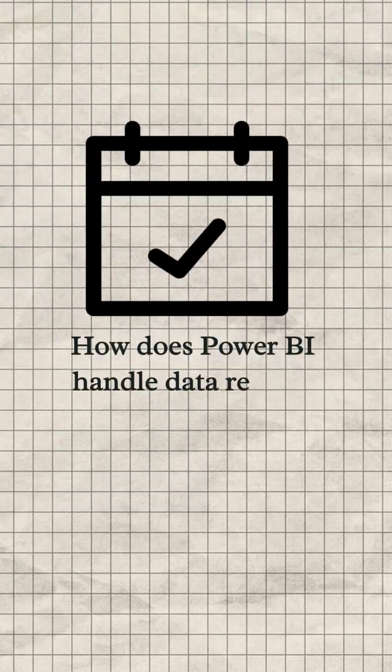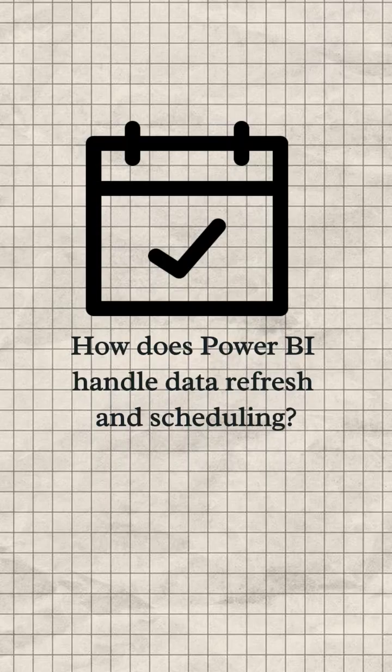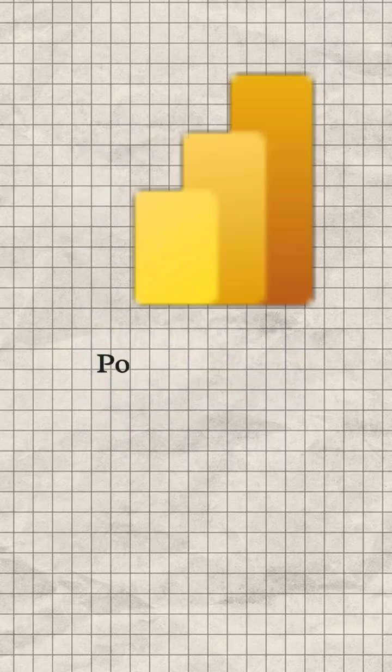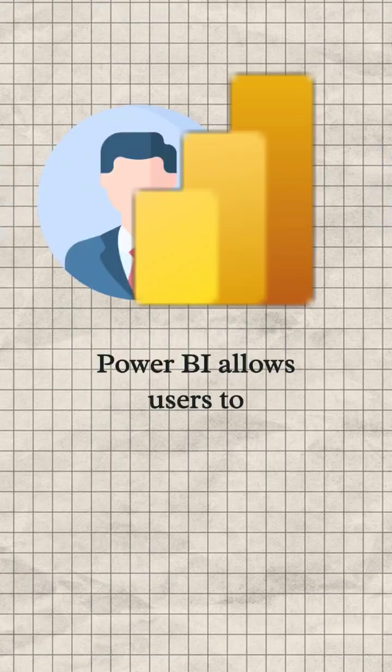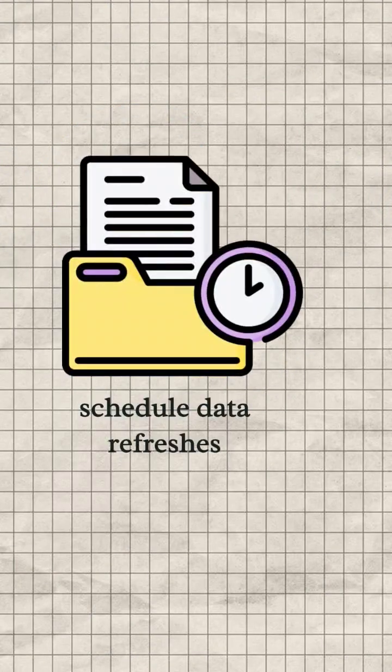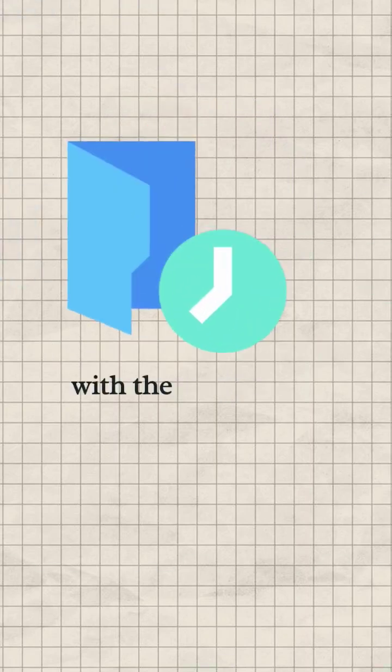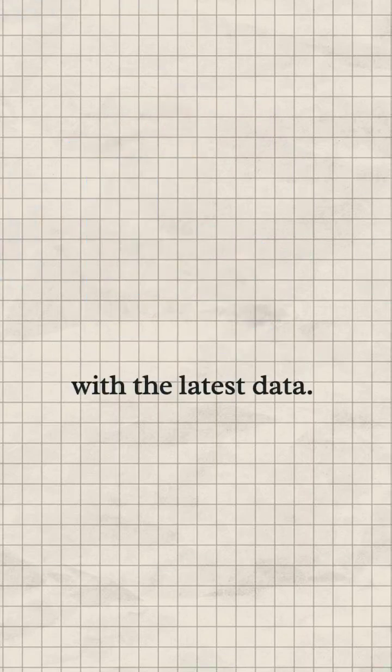Question: How does Power BI handle data refresh and scheduling? Answer: Power BI allows users to schedule data refreshes and ensure that reports are up to date with the latest data.